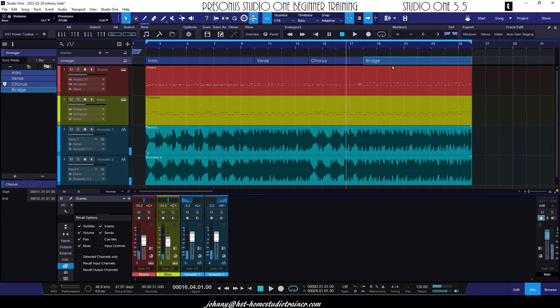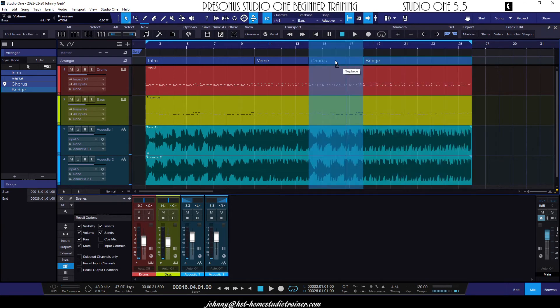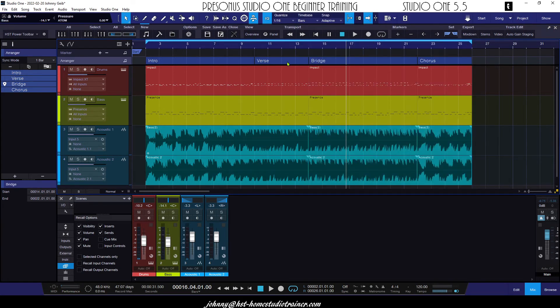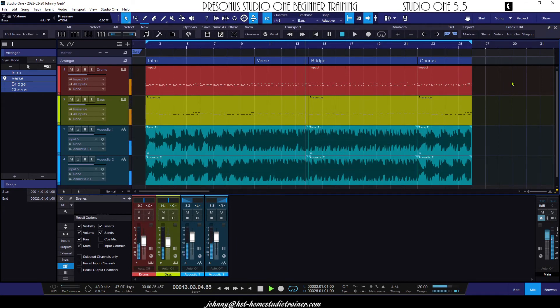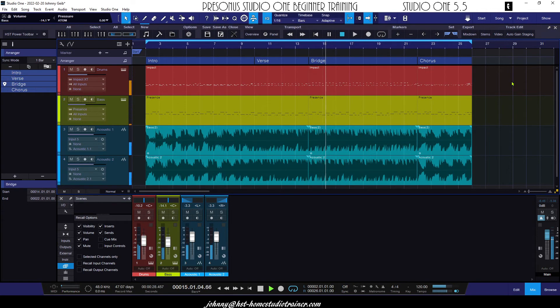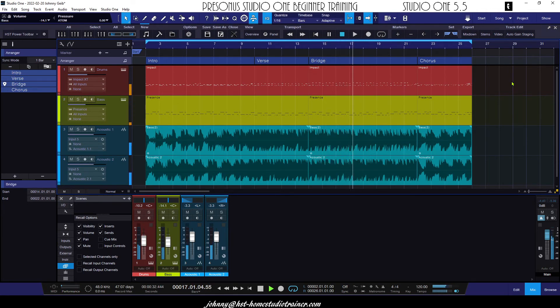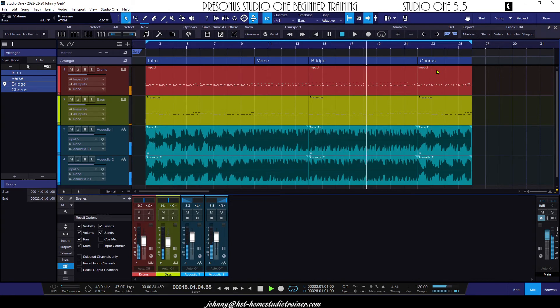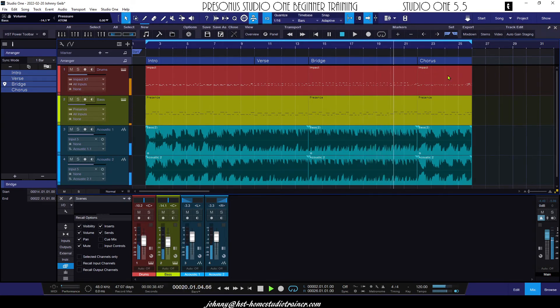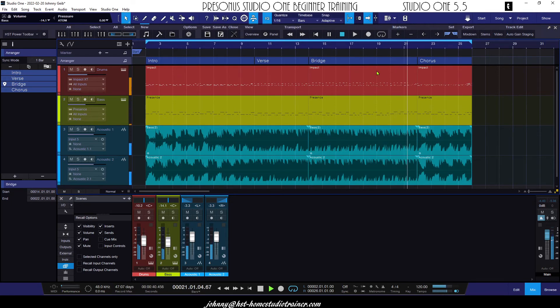So once I have the zones created, now I can take this bridge and put it where I think it belongs. I think it belongs between the verse and the chorus. Now here's the transition. And it should go into the chorus, which is a full version of the intro.